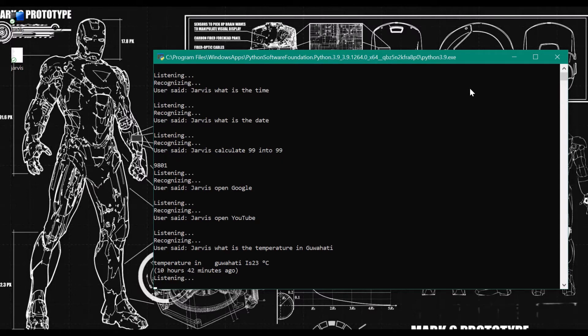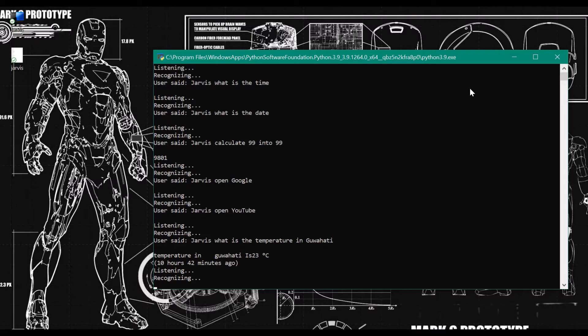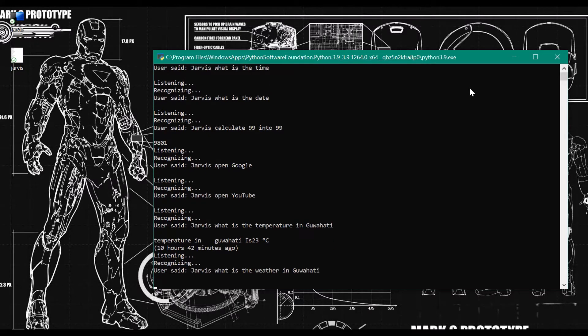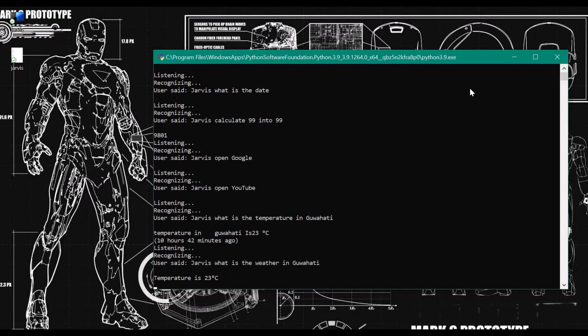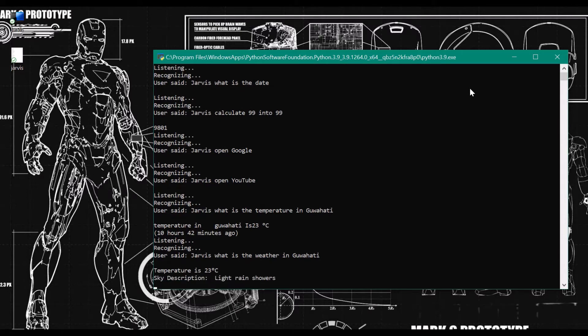Jarvis, what is the weather in Guwahati? The temperature in Guwahati is 23 degrees Celsius. The sky description is light rain showers.